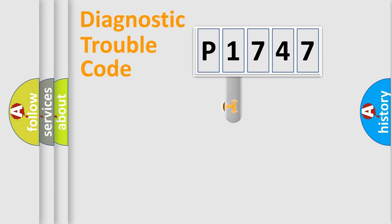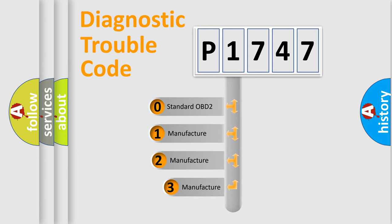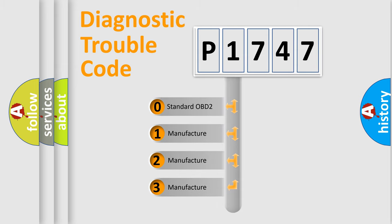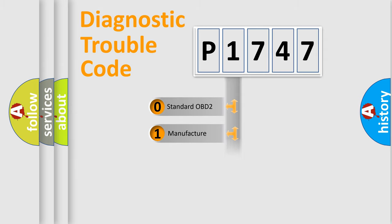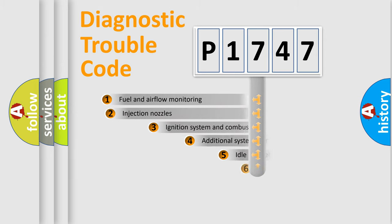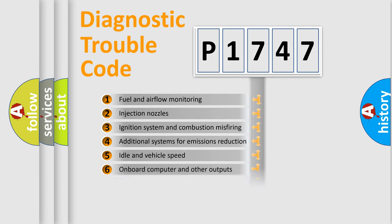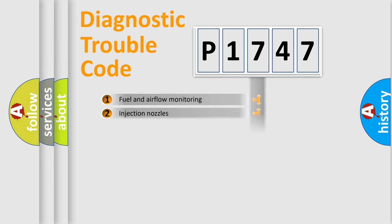This distribution is defined in the first character code. If the second character is expressed as zero, it is a standardized error. In the case of numbers 1, 2, 3, it is a manufacturer-specific expression of the car-specific error. The third character specifies a subset of errors. The distribution shown is valid only for the standardized DTC code.